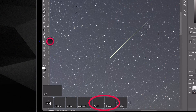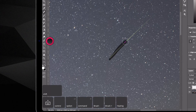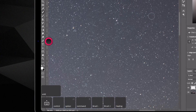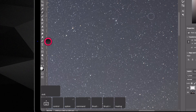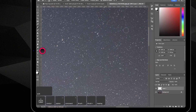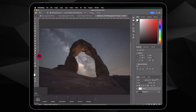Then just paint over it. Now I'm going to zoom out to see my entire composition. Since I added a new layer, I can see what it was like before and after.